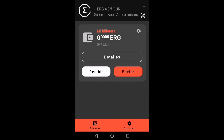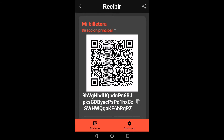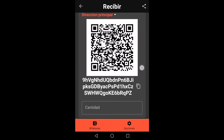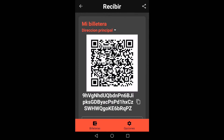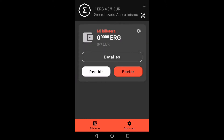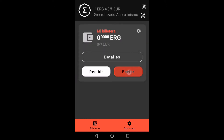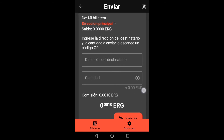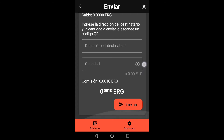We already have created our wallet. We click on receive and the address of our wallet and a QR code will appear. We click on send and the form that we must fill out to make a payment will appear. It asks us for a recipient address that we can write or scan from a QR code, and the amount we want to send.